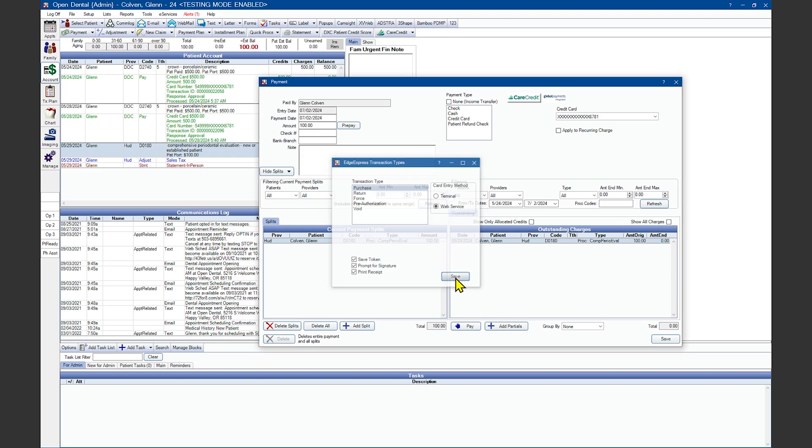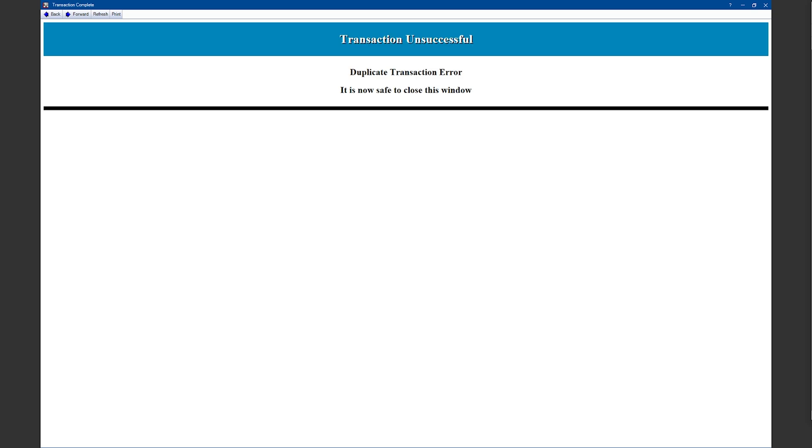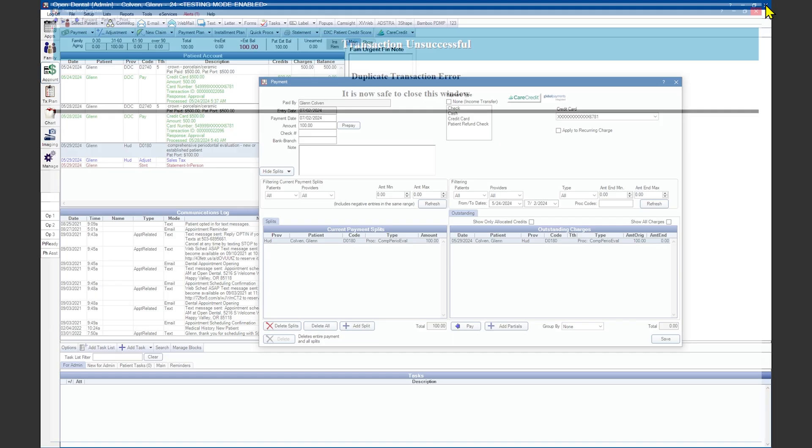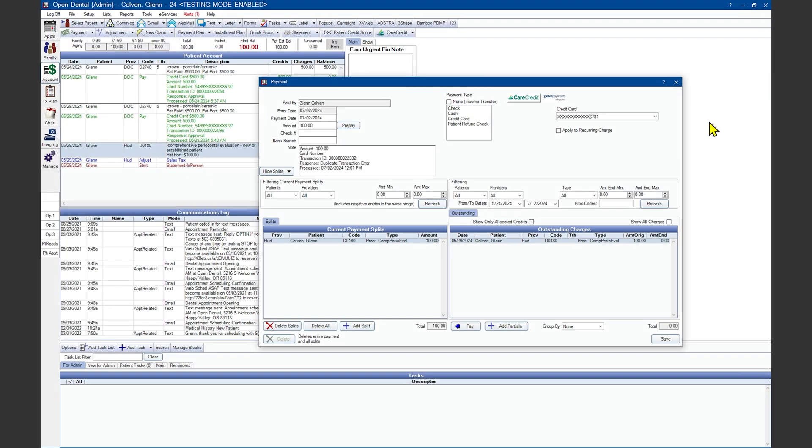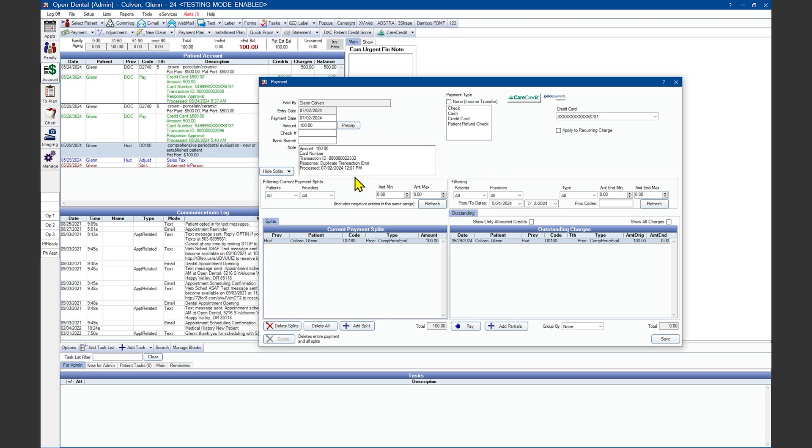Click Save to charge the card. Once this window tells you it is safe to close, go ahead and close in the top right corner. Now that it's charged the payment, it will post a receipt if you've chosen to print a receipt. You will also see details about the credit card transaction in the lower left-hand corner.